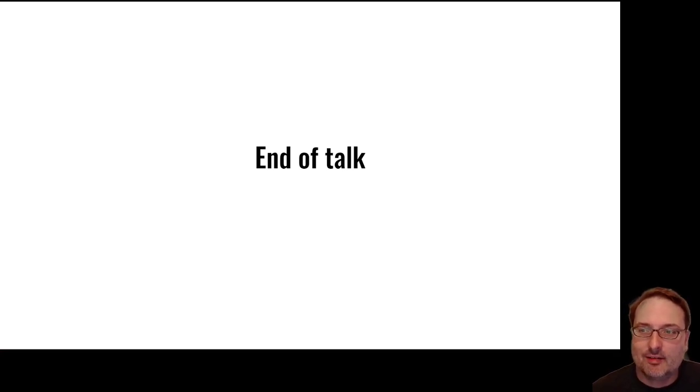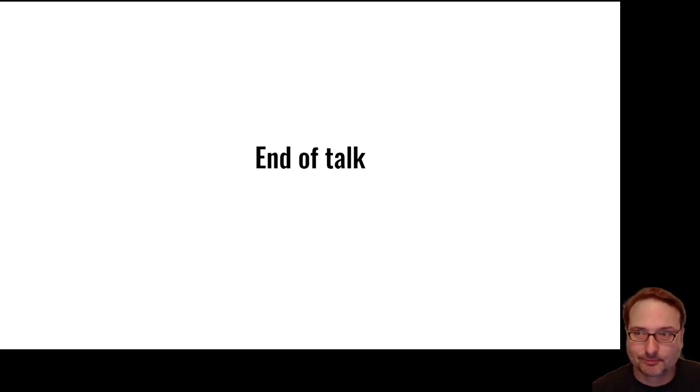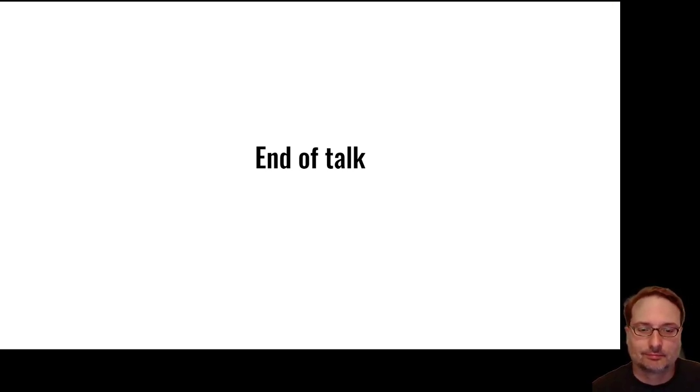So that's the end of the talk. Thank you very much for listening, and I'd be happy to answer any questions.